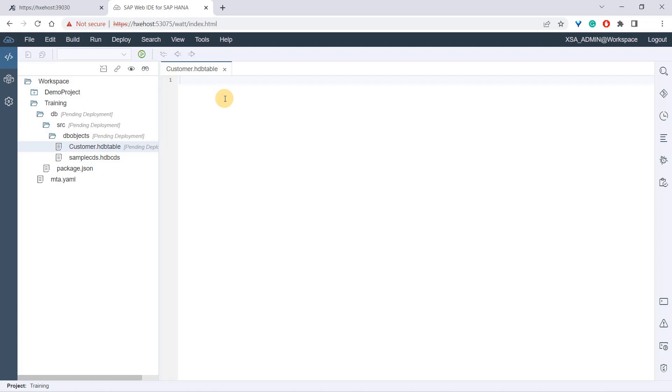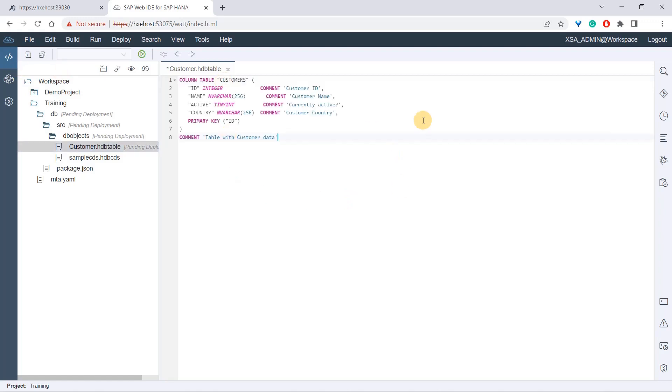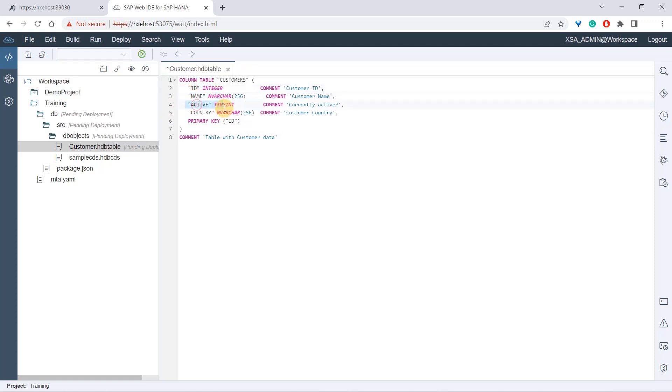Now you have to write the code. I have code ready - I'll leave it in the source section. We'll paste it here because it's simple code and you won't be doing this in your day-to-day project life. We're creating a column table 'customers'. This name need not be the same. We have ID as integer, name, whether it is active or not, country, and we define that ID is our primary key.